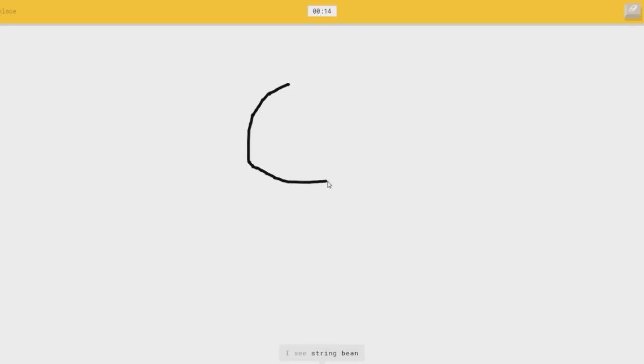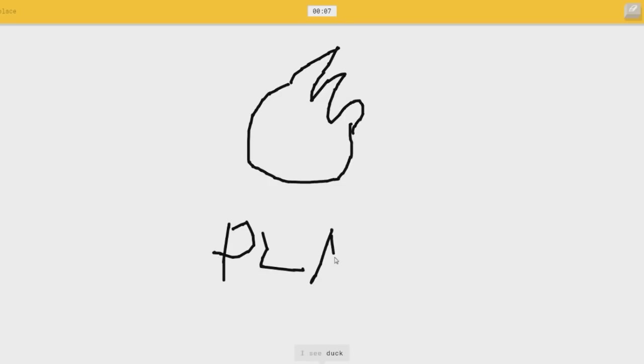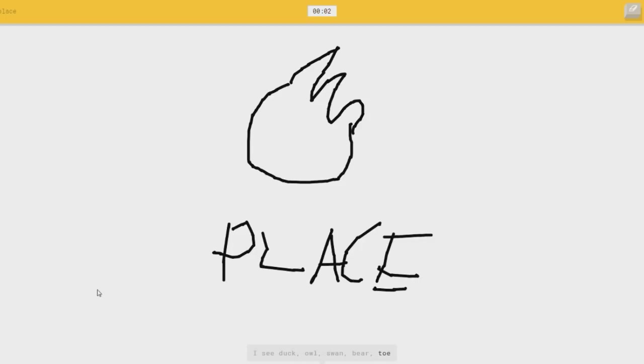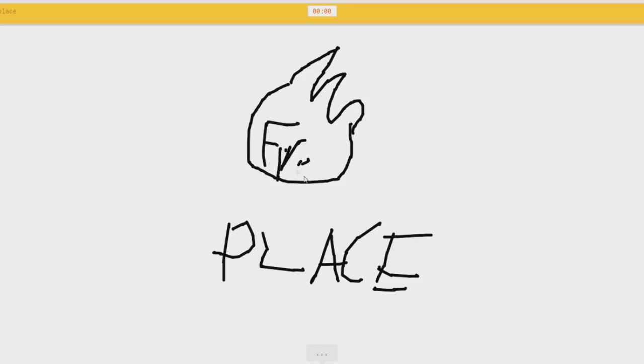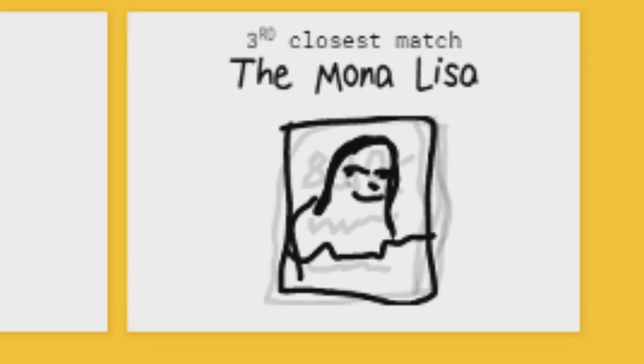I see string beans, or nose, or potatoes, or apple. I see duck, or owl, or swan, or bear, or toad, or rabbit. I see cat. Sorry, I couldn't guess it, or frog. I don't think that time. What the fuck is that?